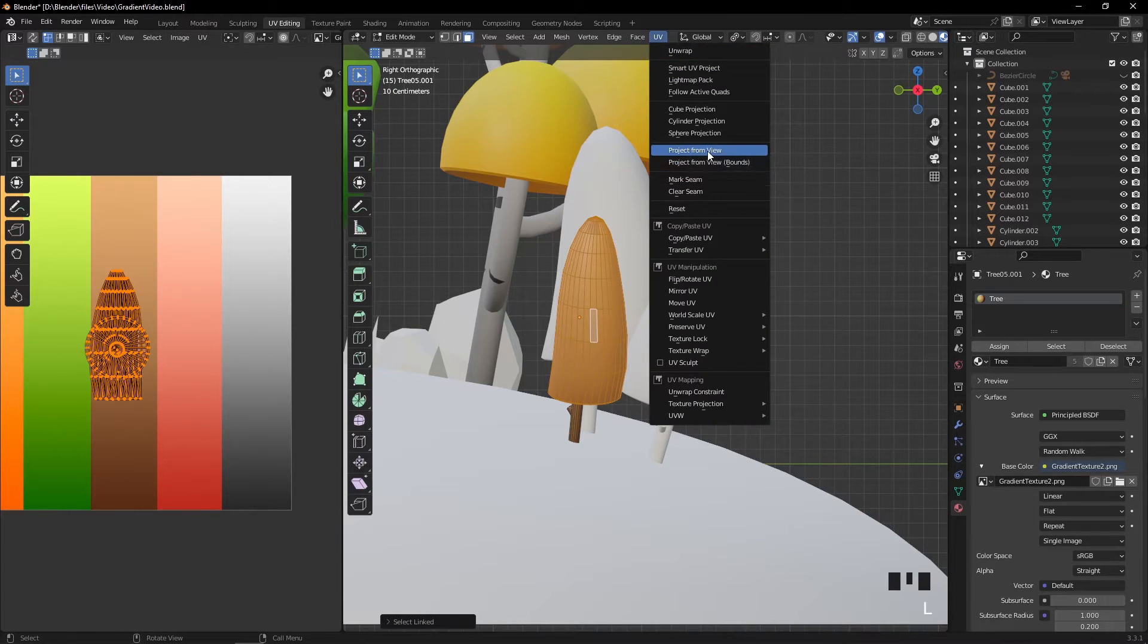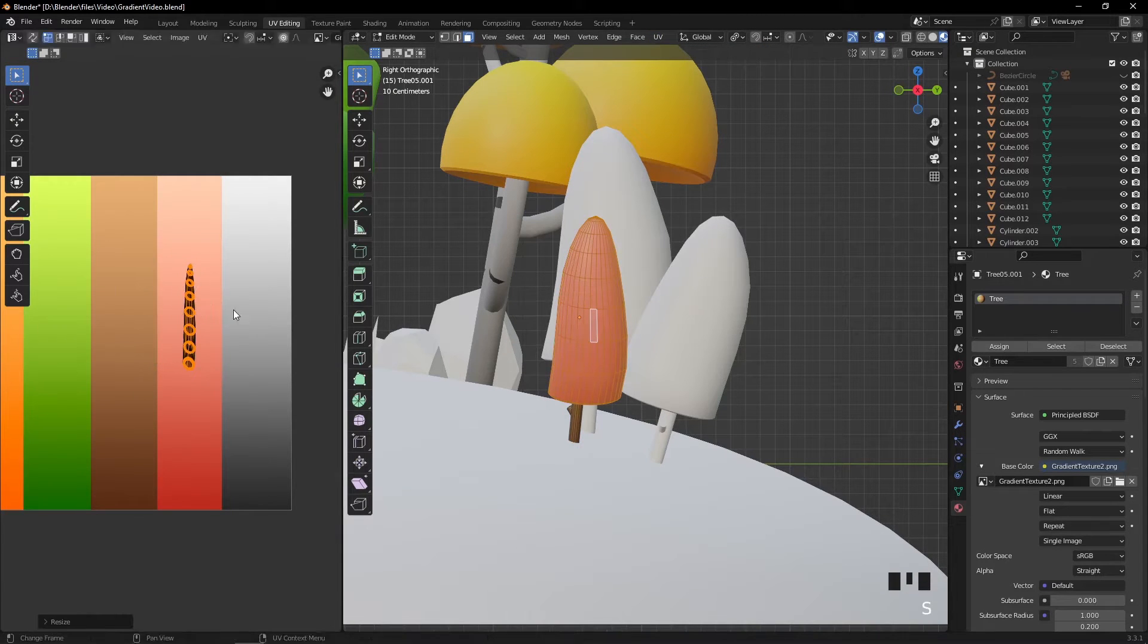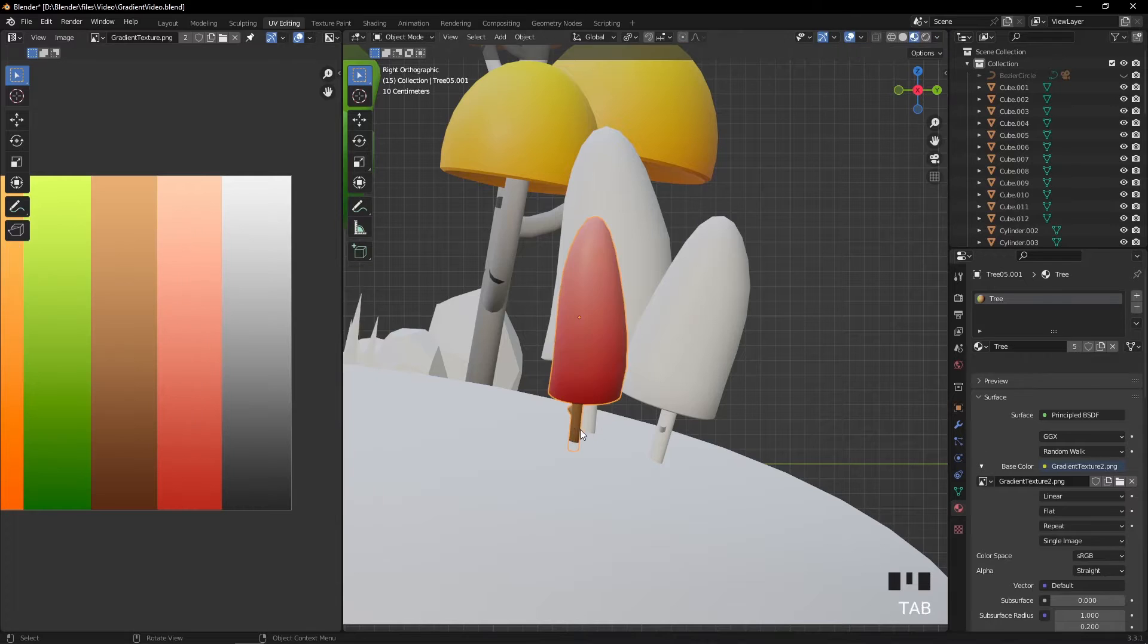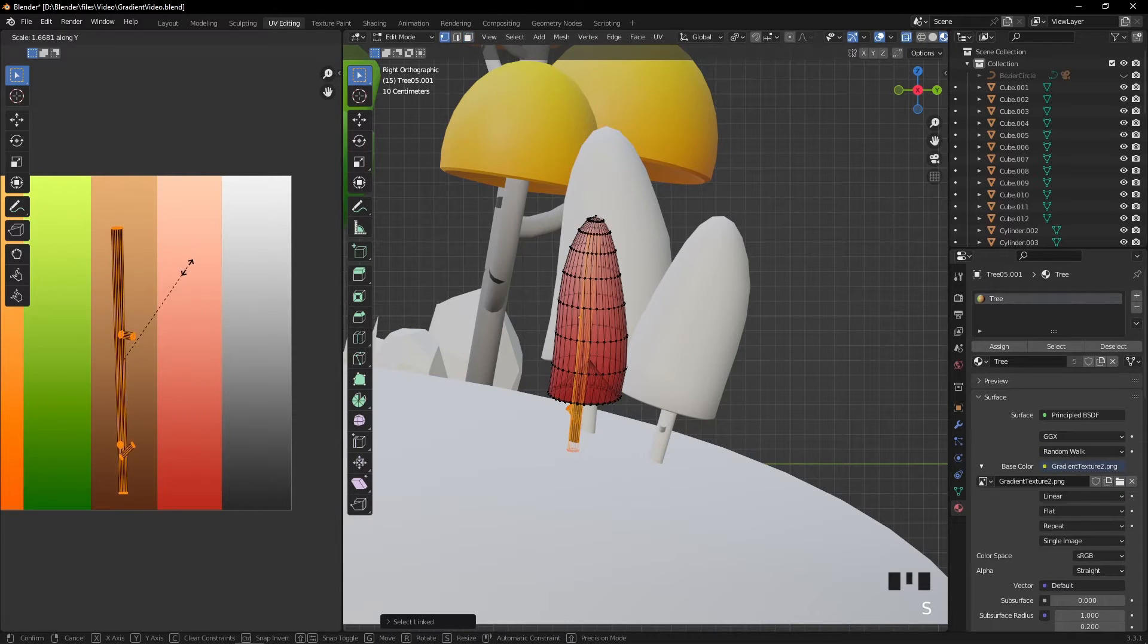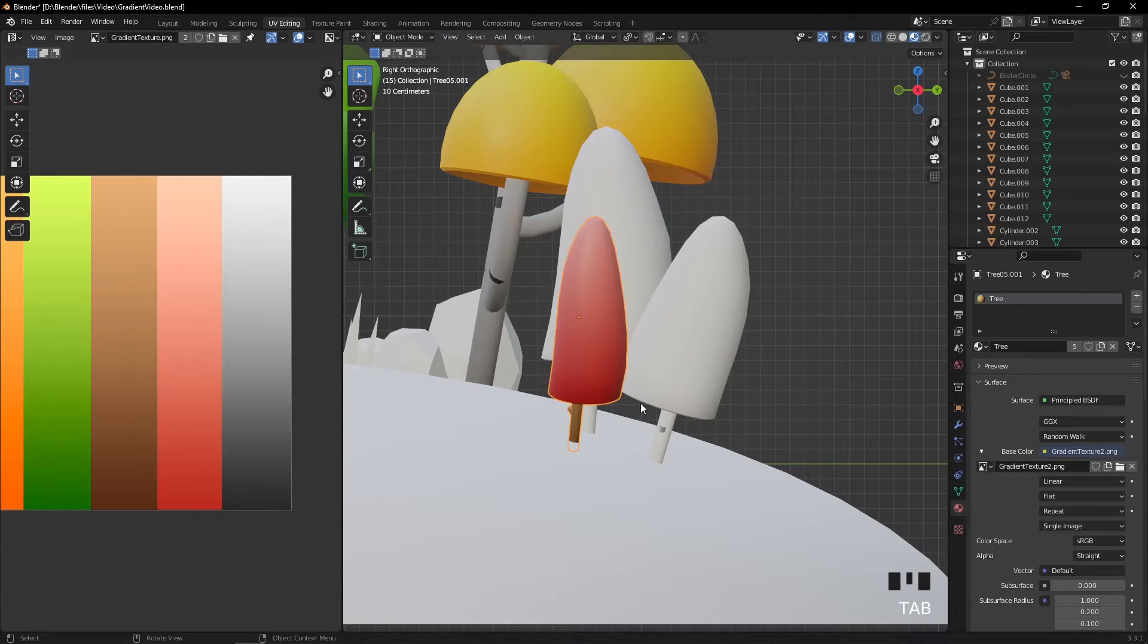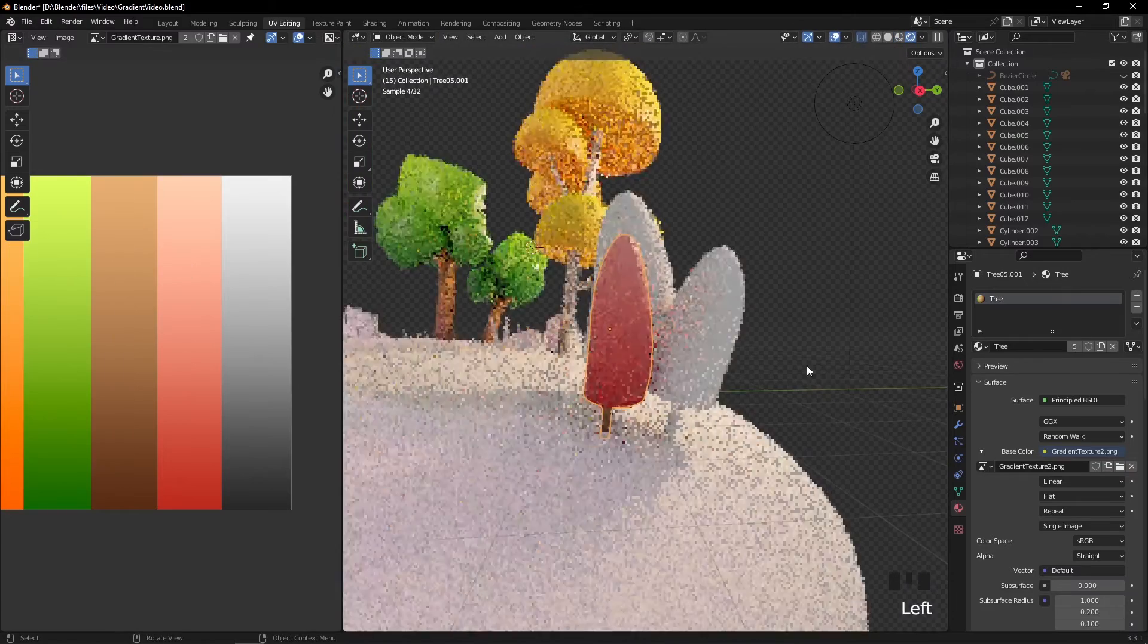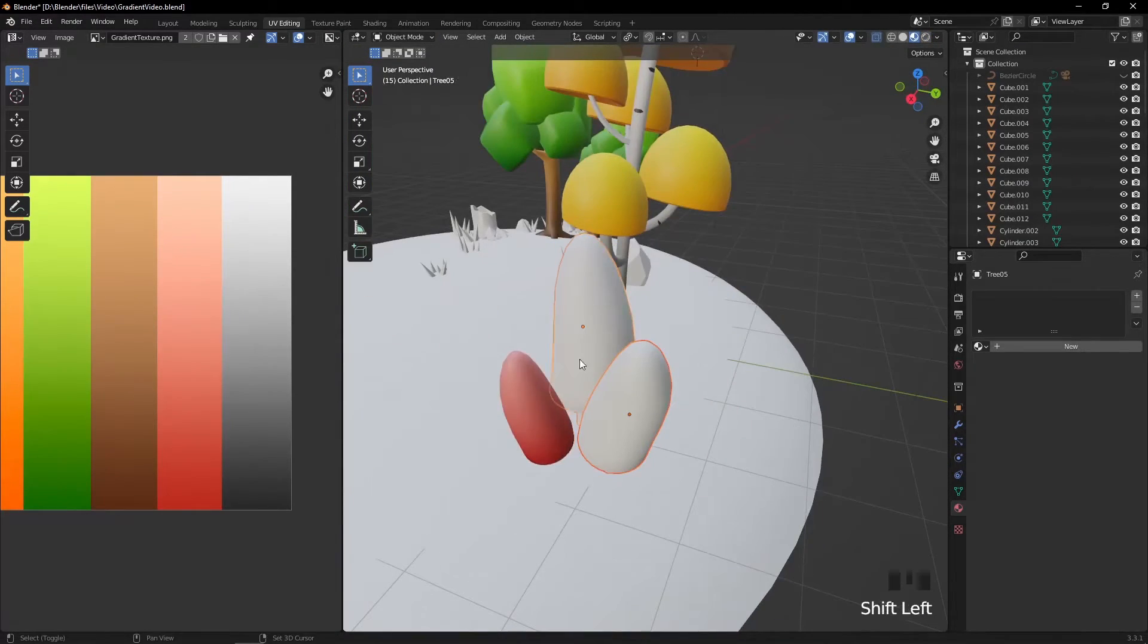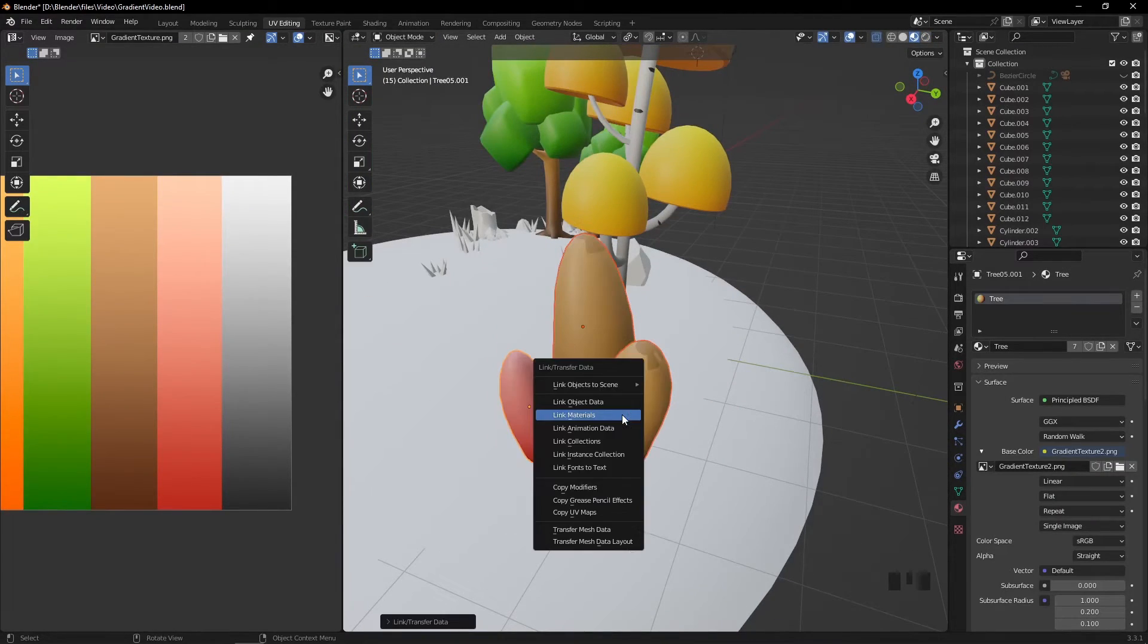Then I apply the same technique to the other trees, now using the red gradient. Again copy the materials with Ctrl+L.